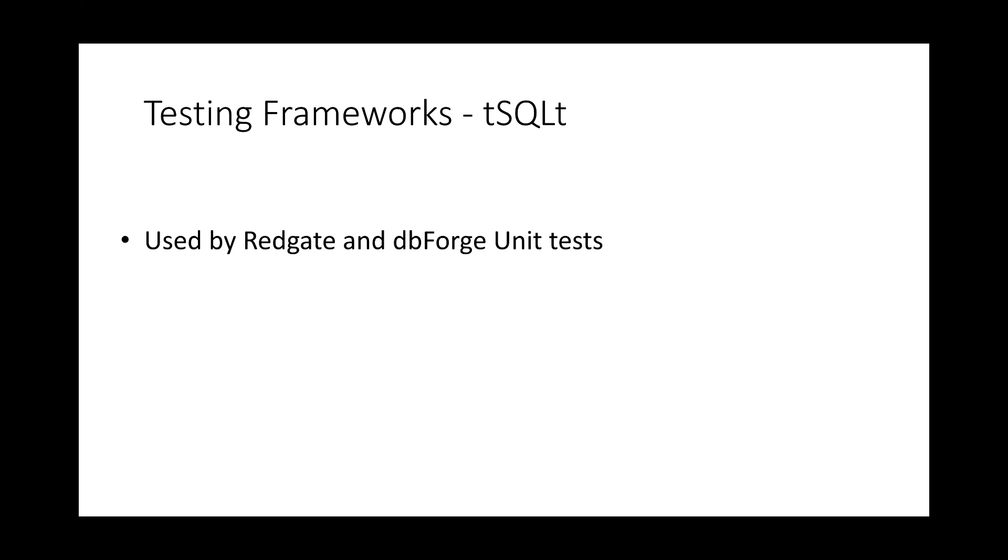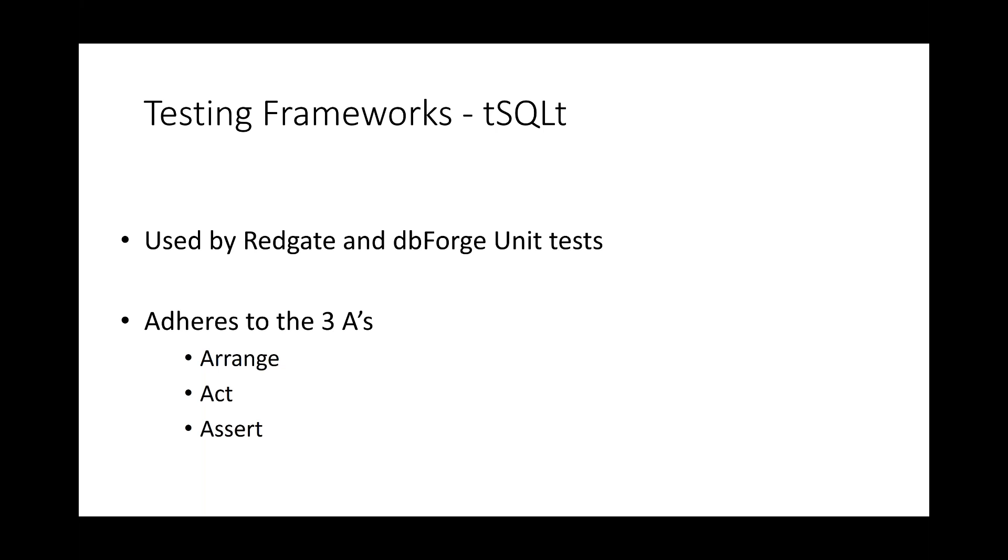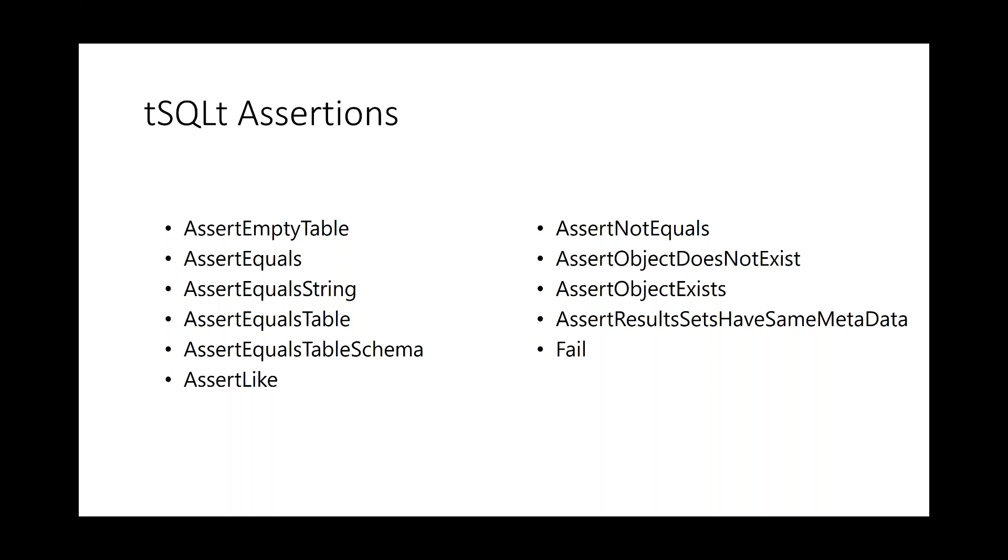T-SQL-T is used by Redgate and dbForge unit tests as part of their suite of test frameworks. And it adheres to the three A's of unit testing. We have the arrange or assemble phase. And this is where we do any setup for the running of the test, including mocking up our objects. We then have the act phase, which is where the function is actually executed. We're putting the system under test. We then have the assert phase where the result from the act stage is compared to the expectation. Did the test do what we're expecting it to?